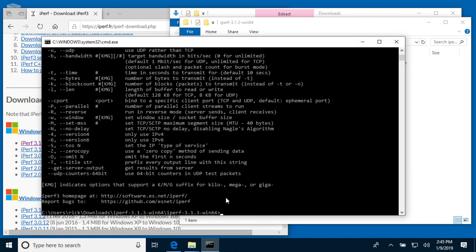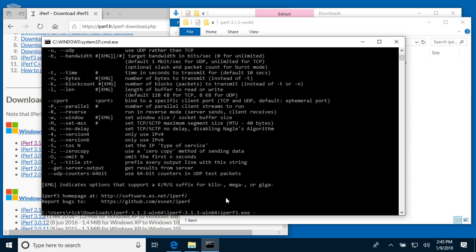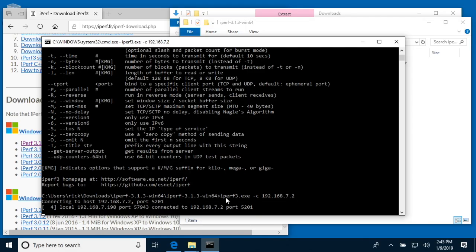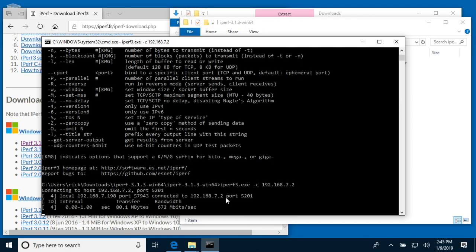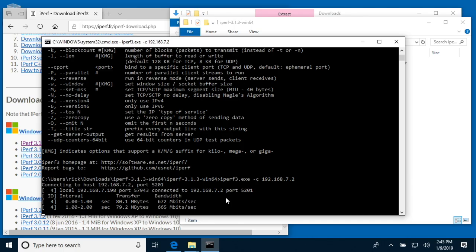I have a copy of this running on my Synology NAS, which is like a server. I want to do a speed test to that NAS, so I'll type iperf3.exe space dash c and then the IP address of the Synology NAS, so that's 192.168.7.2. I'll hit enter, and now it will run the speed test.